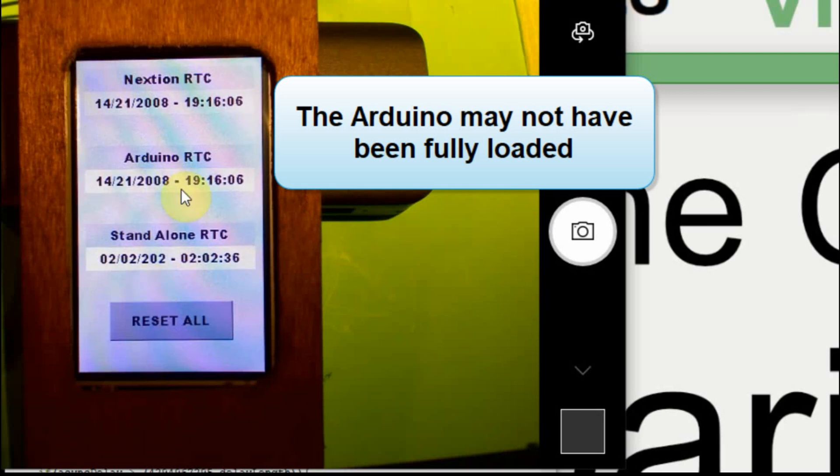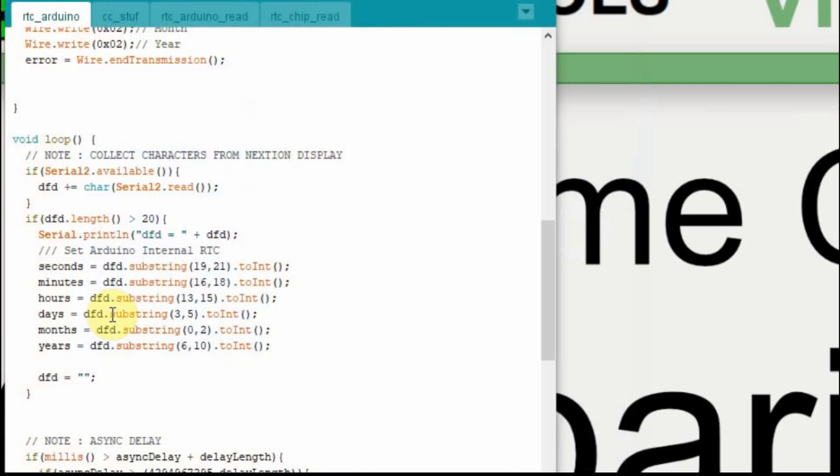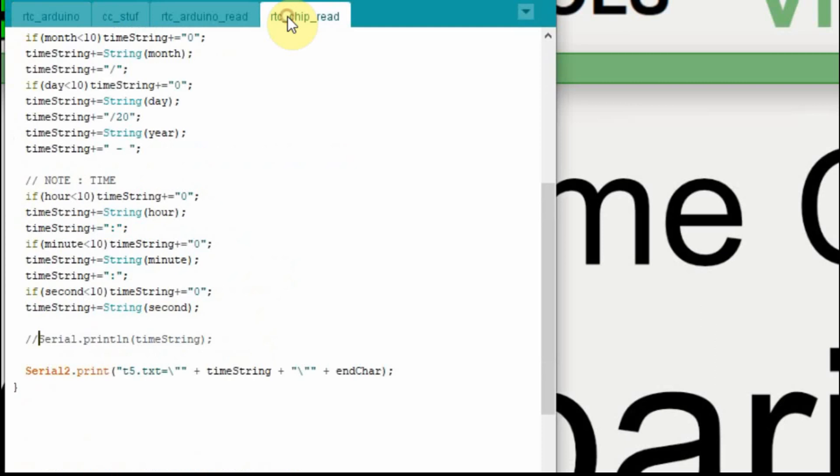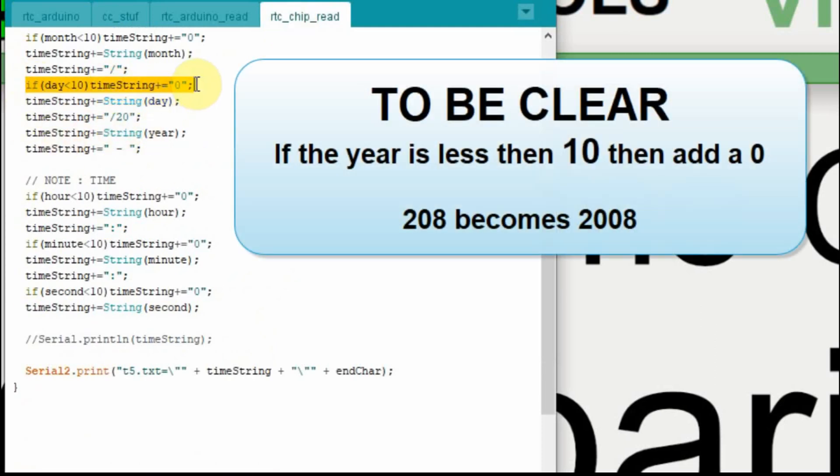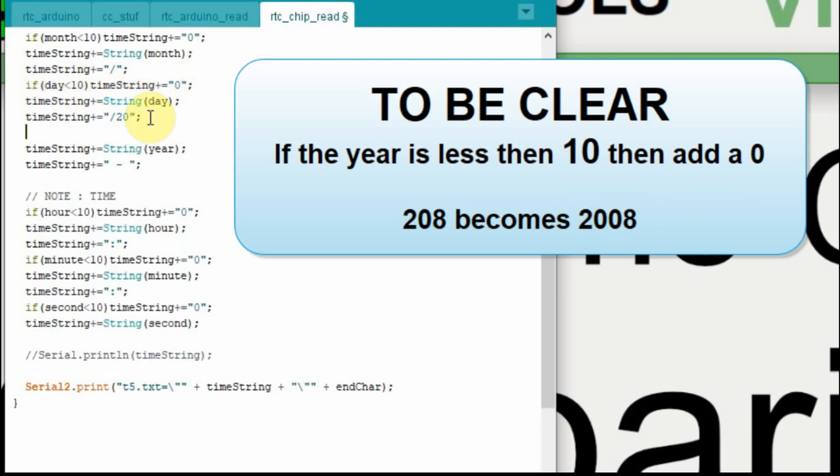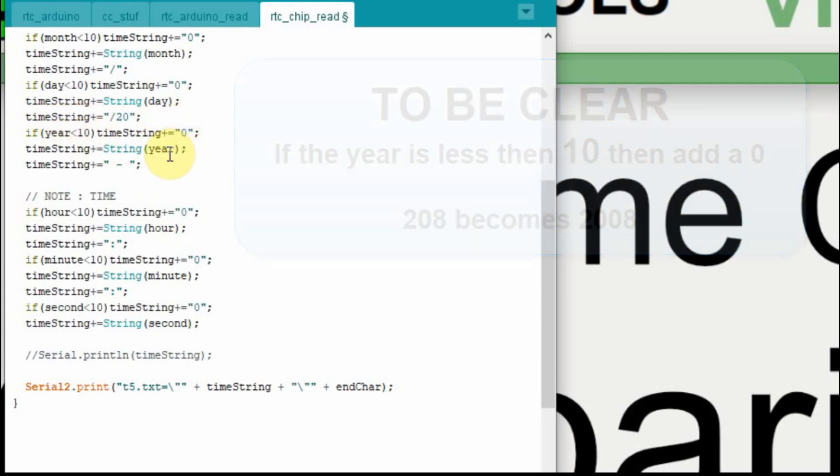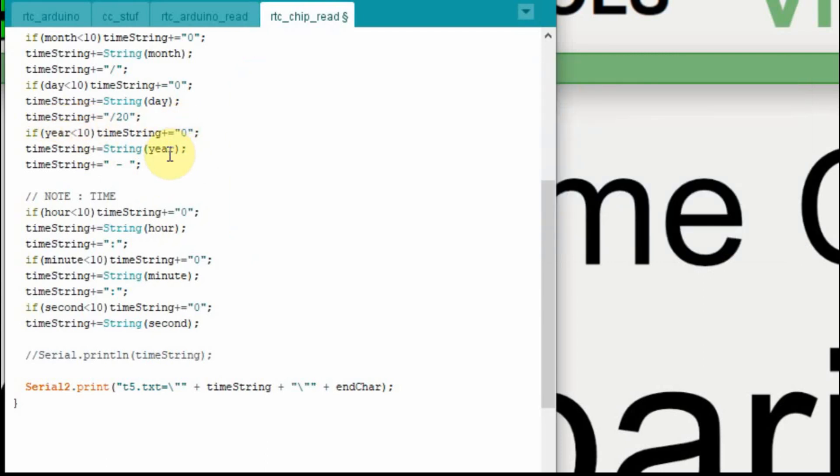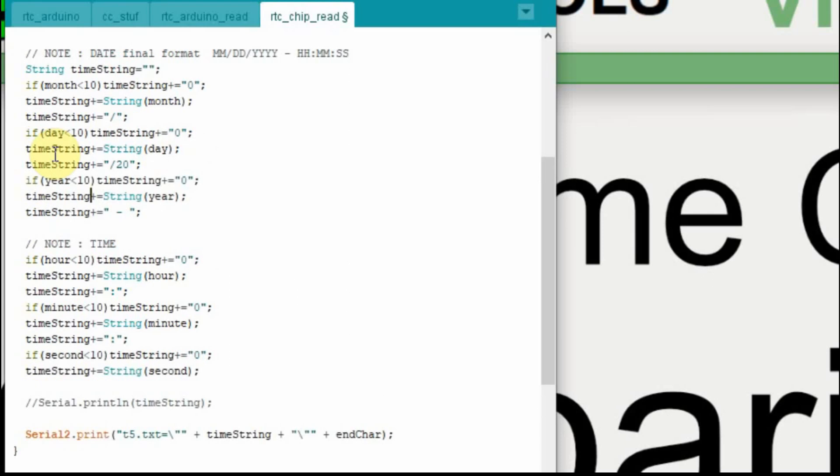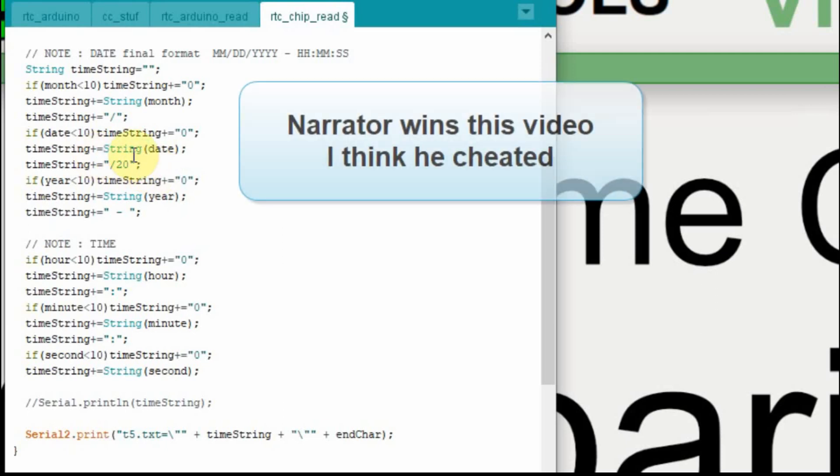Now we're going to focus on the other one, on the standalone realtime clock. And as I said, we have to fix a couple things. So we're going to go to our tabs. And in the year, we have to add this time string equal to zero, or if it's less than 10, and we're looking at the year. So if the year is less than 10, it's going to add the zero on, so we get the full four digits. The other portion is the day up here. We want this to be date and not day. And now we should have that portion all done. I am going to do a quick compile just to make sure I didn't typo something.